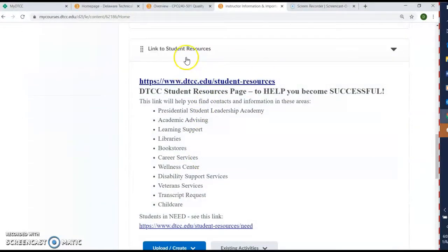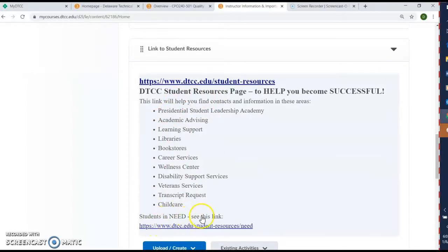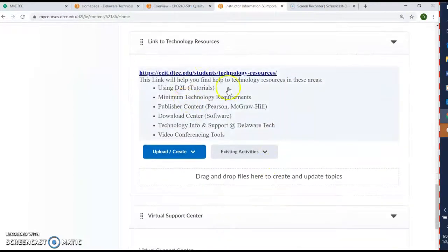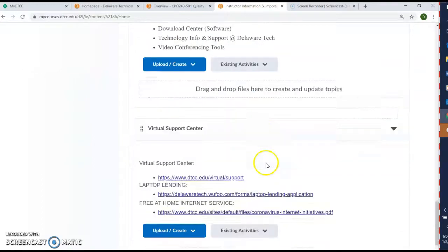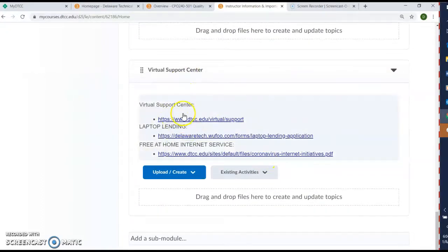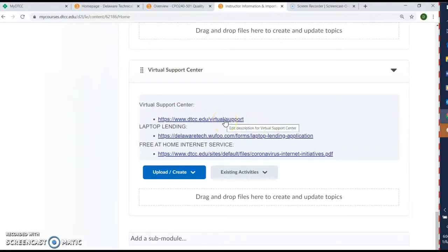There's also a really nice link to resources for students. If you click on here, you'll get a screen with all of this information. If you need extra information or more resources, this is a really good website. You also have the technology resources and different tutorials over here — what are the minimum technology requirements to run D2L and access all your files. Then a virtual support center: if you need to talk with someone and aren't getting anyone by phone, go here — it works really well and they're very quick. If you need a laptop, there's a form to get one, and also if you need internet service.